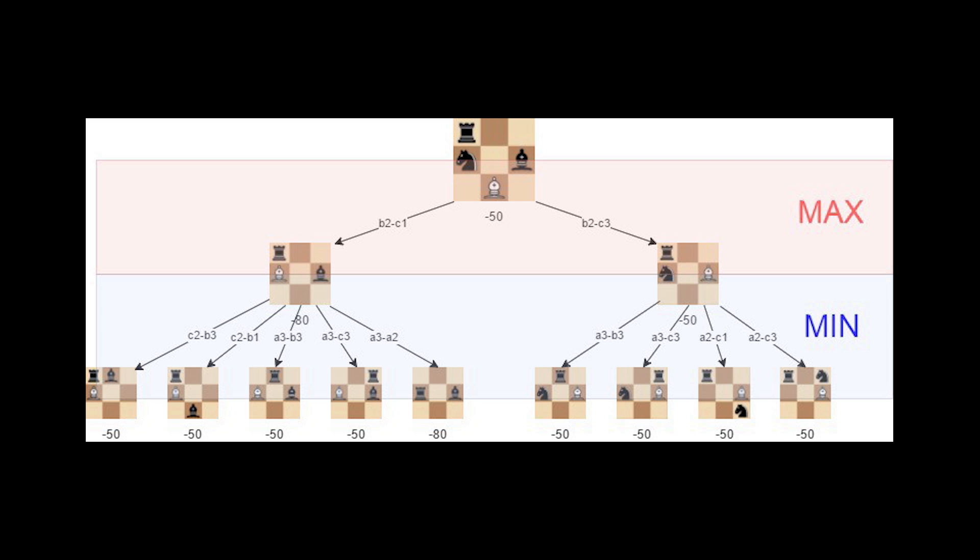However, our game tree branches out exponentially with each move. So we cannot possibly explore all possible moves. Instead, we stop following branches with the lowest score. Ideally, we should only stop calculating all possible outcomes of a move if one of the outcomes of that move is a definitive loss. This is called alpha-beta pruning of a game tree. However, to keep things simple, our 1KB implementation sticks to a more straightforward method of ranking the game tree nodes and choosing the one with a score better than a certain threshold.